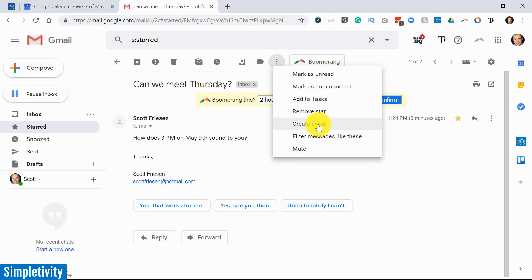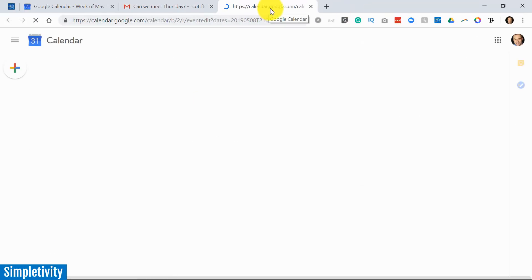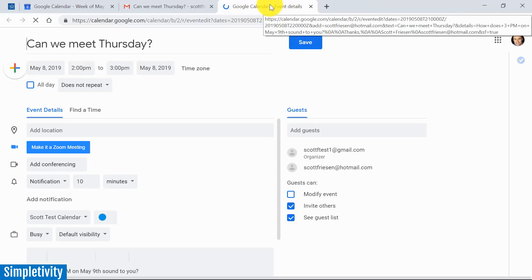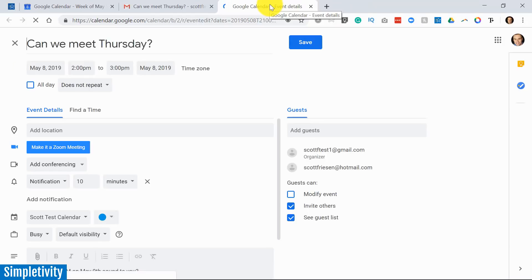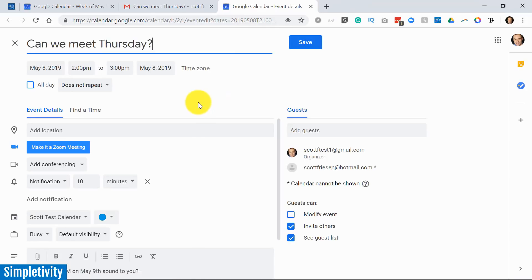Right from within the email, if I select create an event, it's going to open up another tab. I'm going to show you an alternative method, but this one opens another tab and does some great things for me. As you can see, it puts the subject of that email here as the title of the event.